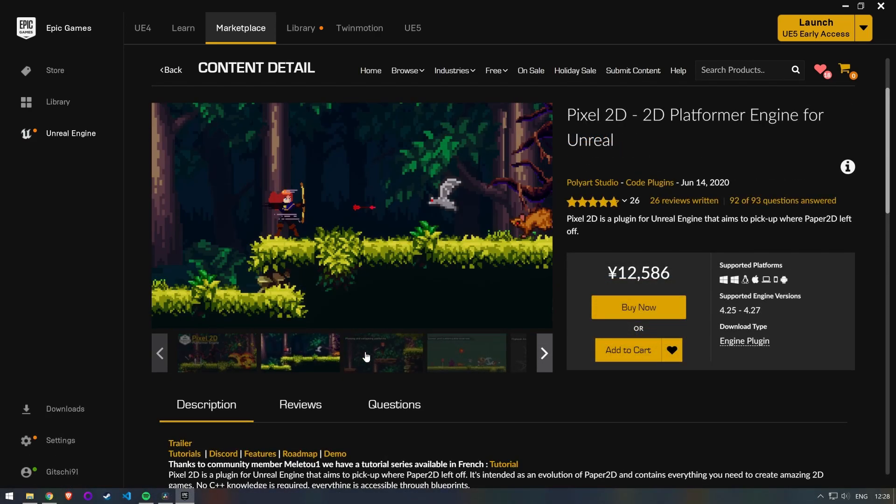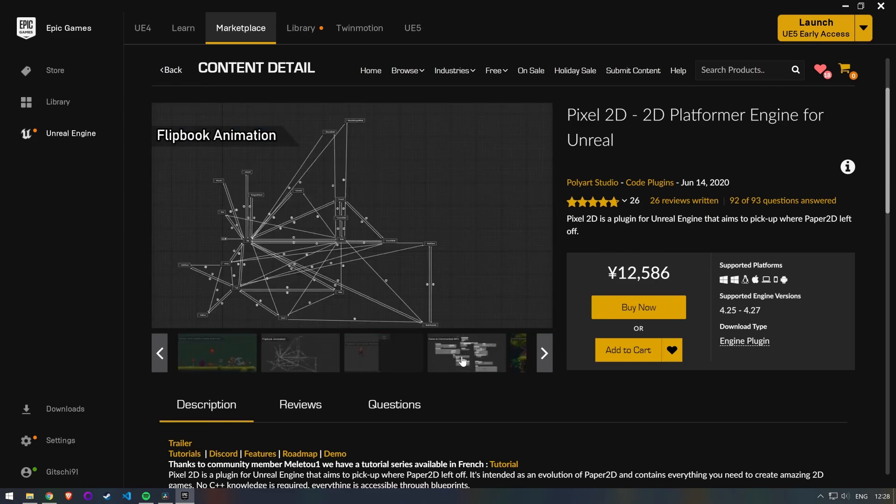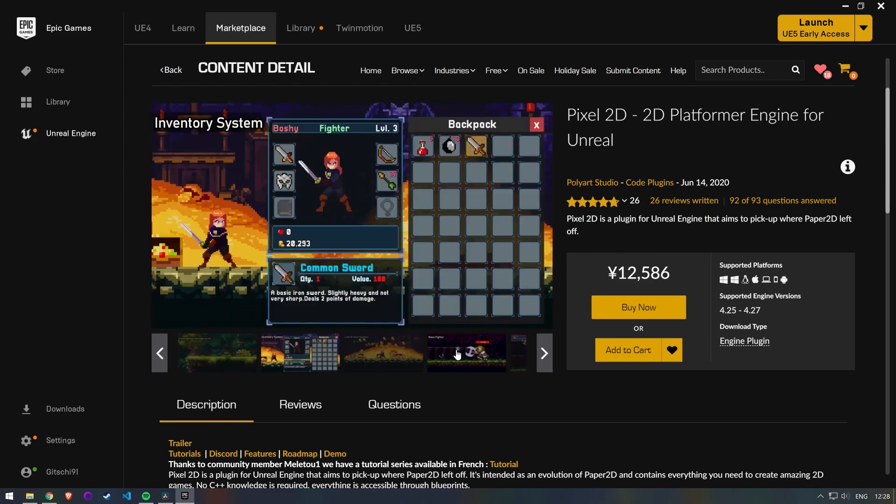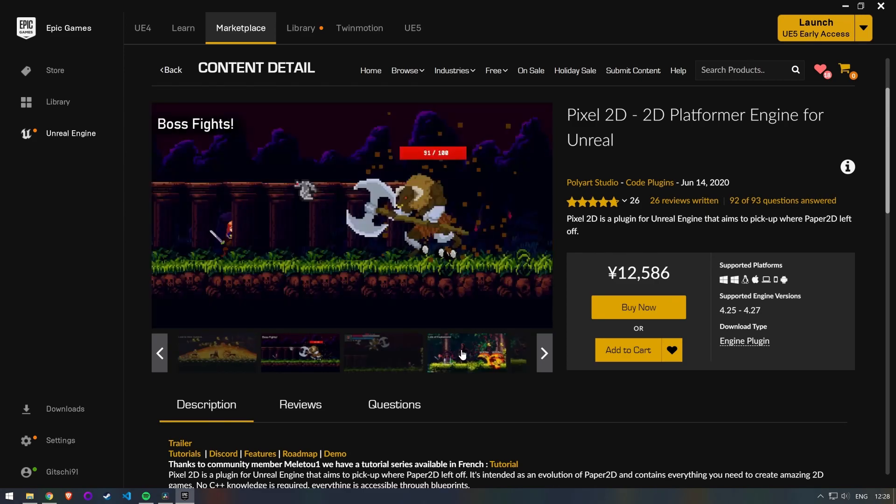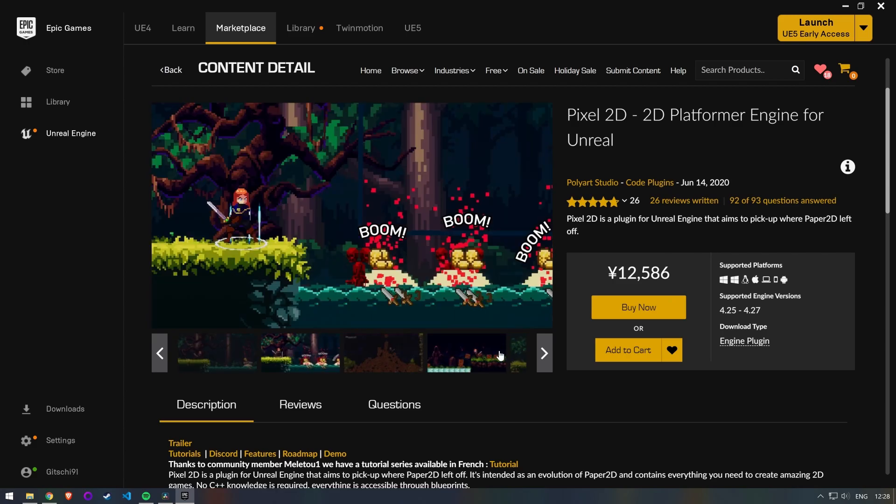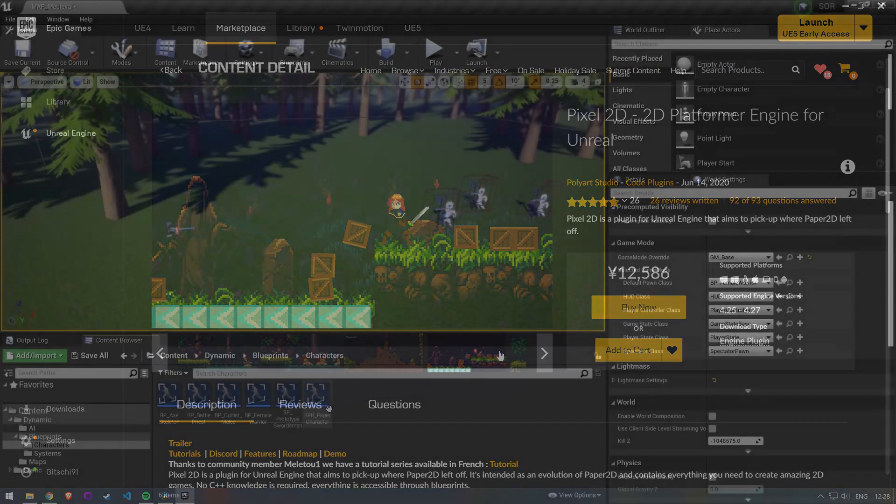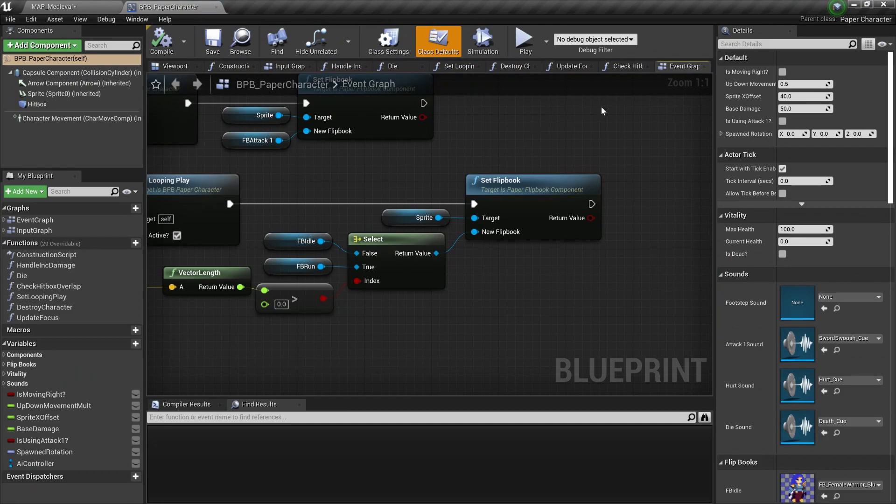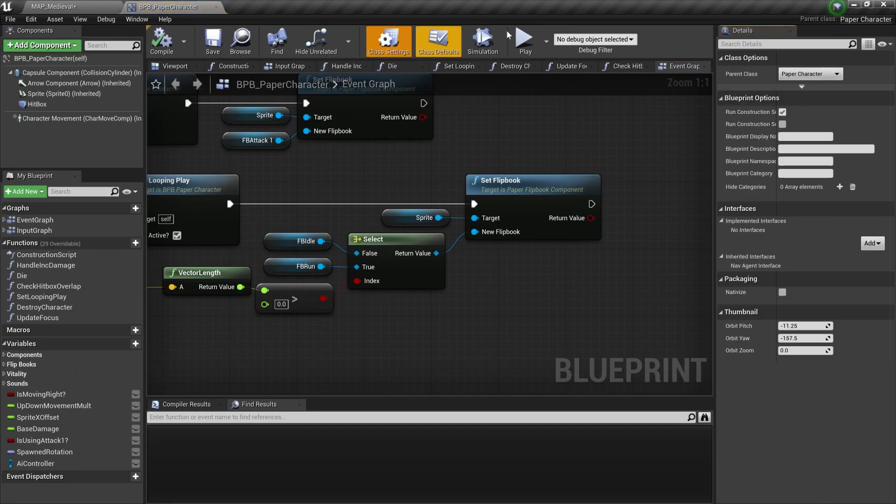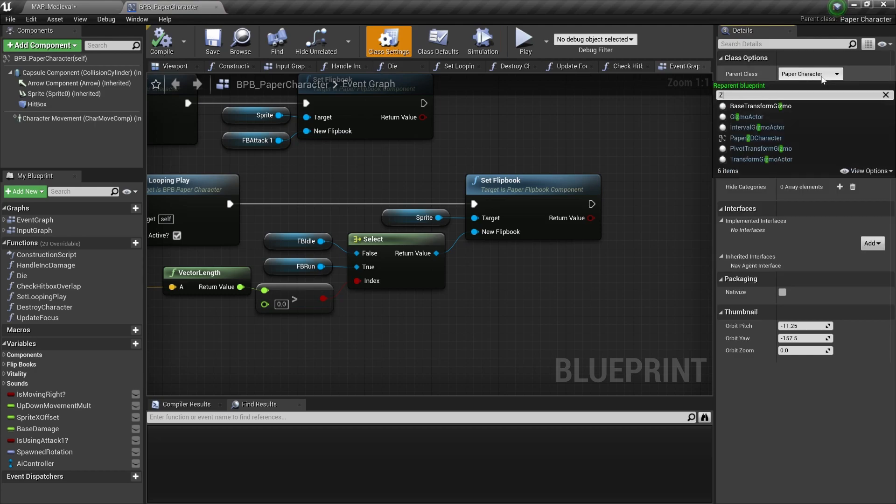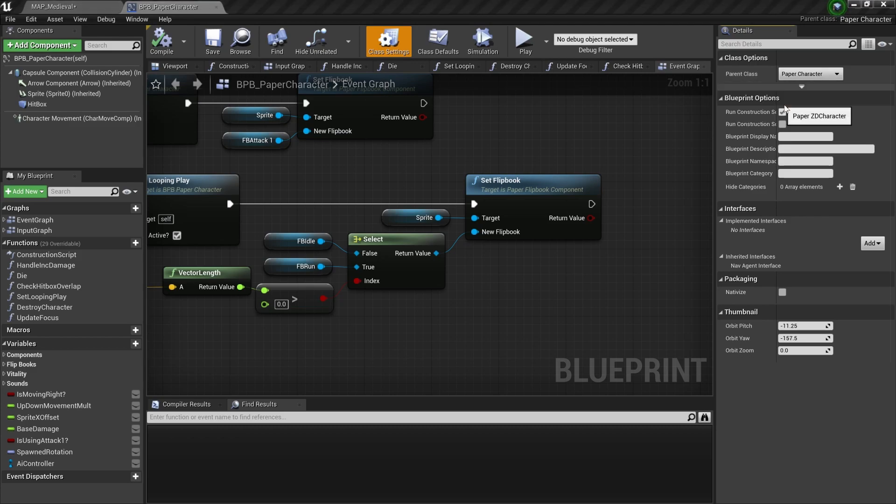There is another highly rated plugin on the marketplace called Pixel2D. This also adds animation graphs and notifies, however it also adds many other things that I don't need for my project. Once the plugin is installed and activated, we need to change the parent class of our base character from Paper character to PaperZD character. This will allow us to make use of the functionality from the plugin for every actor that is inherited from this.